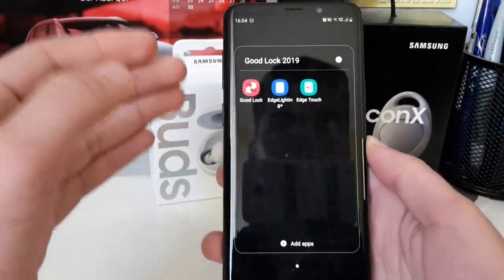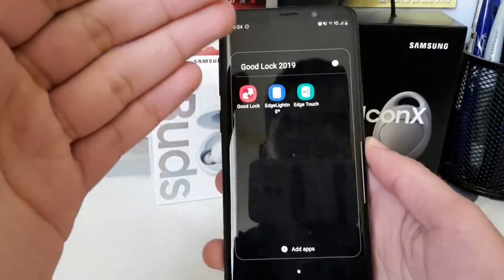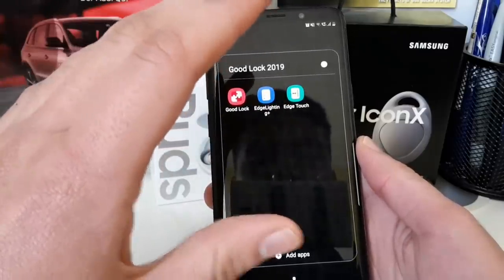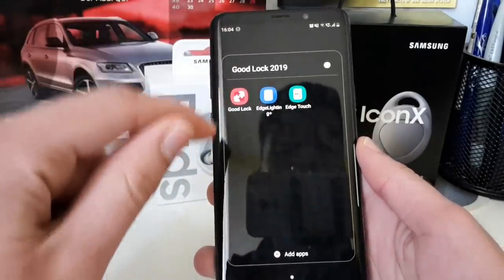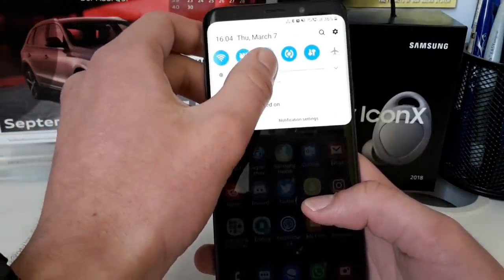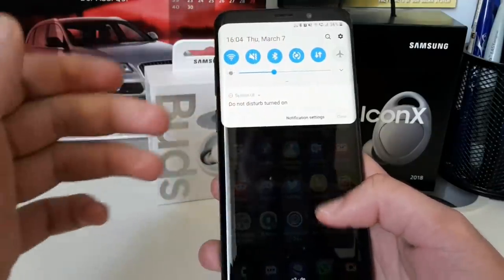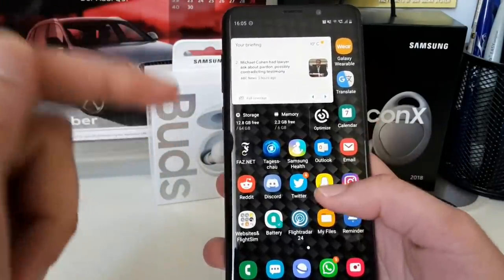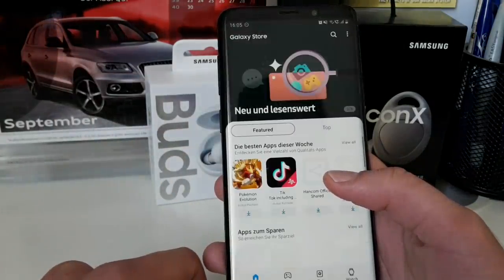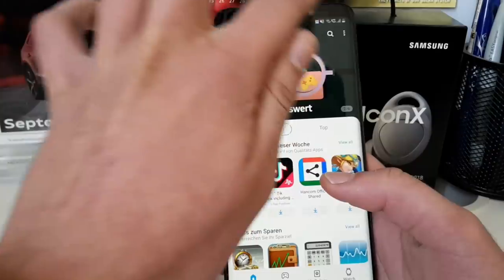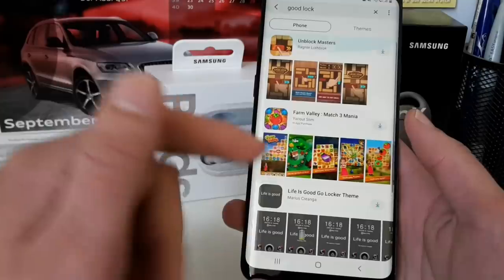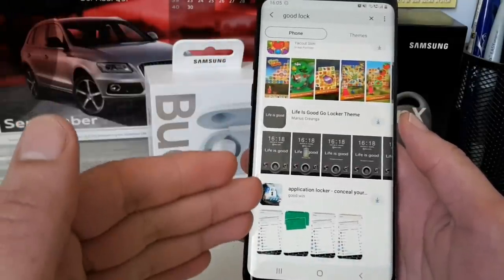Good Lock lets you change and customize your Galaxy device in a really different dimension — you can really customize a lot. So, first of all, how do you install it? If you live in the US, the UK, South Korea, or Canada, you can simply go into the Galaxy Store and search for Good Lock. But if that isn't the case — like me in Germany — it just doesn't show the Good Lock app.